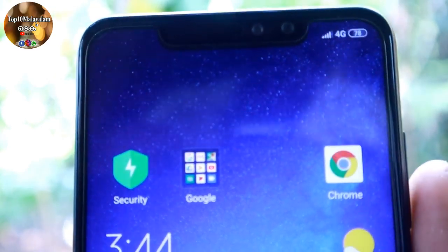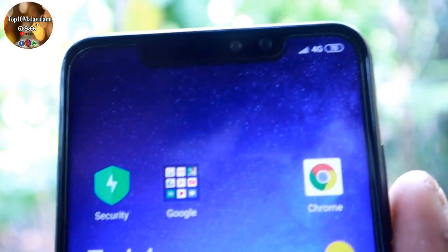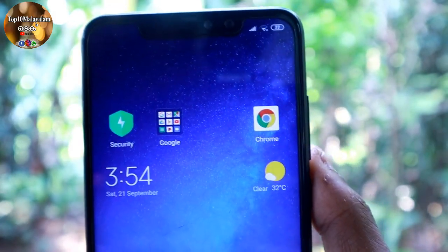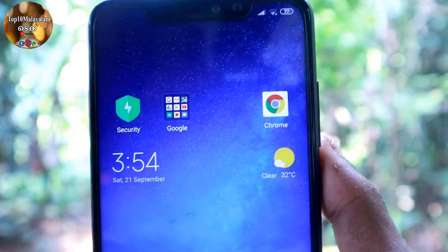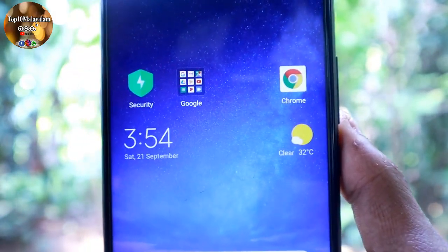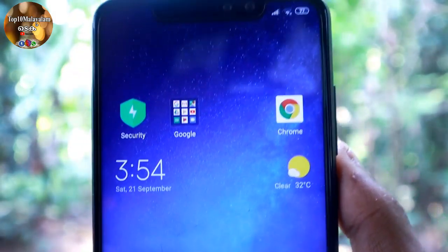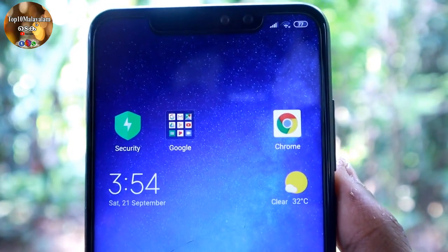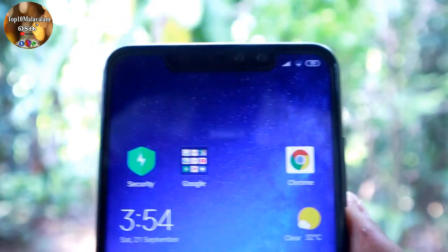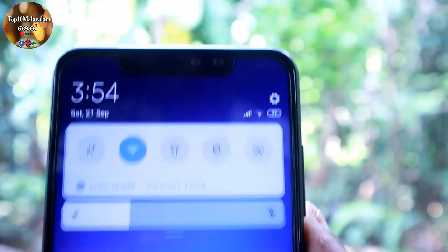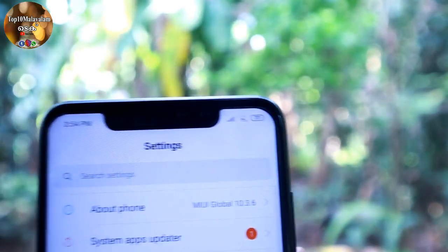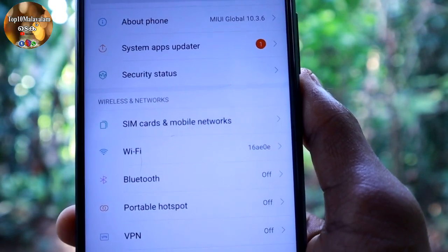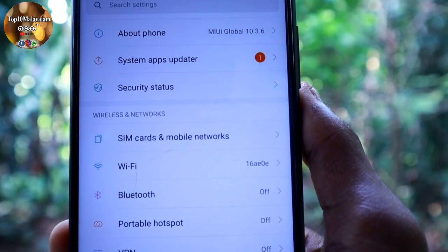We are going to talk about mobile settings. Friends, we are going to discuss about mobile settings. If you want to set it up, you can go to your mobile settings. That's why we are going to check our mobile settings. We are going to check our SIM cards and mobile networks.